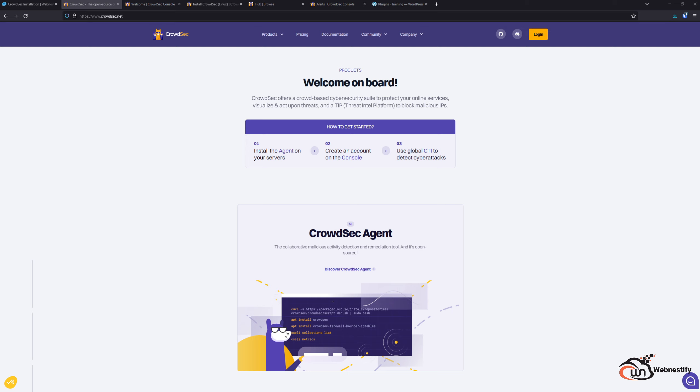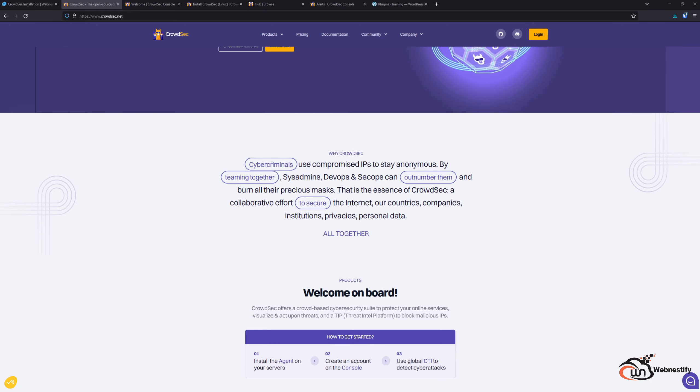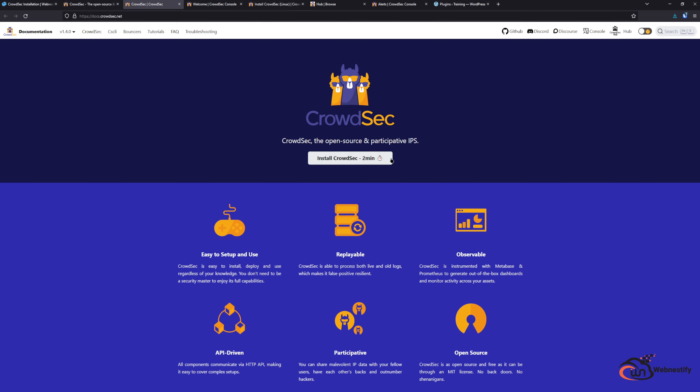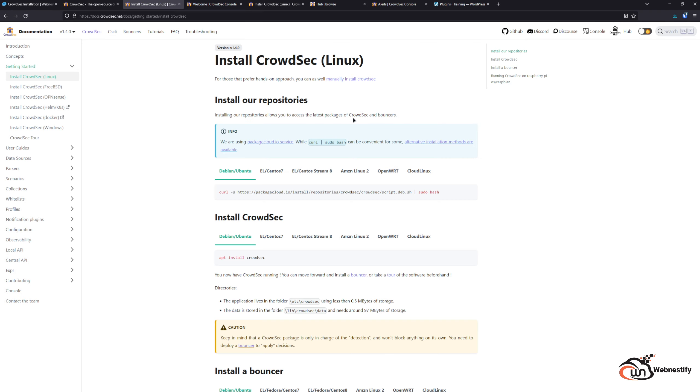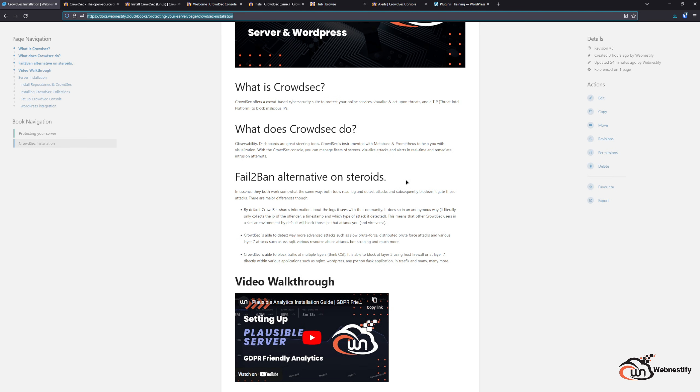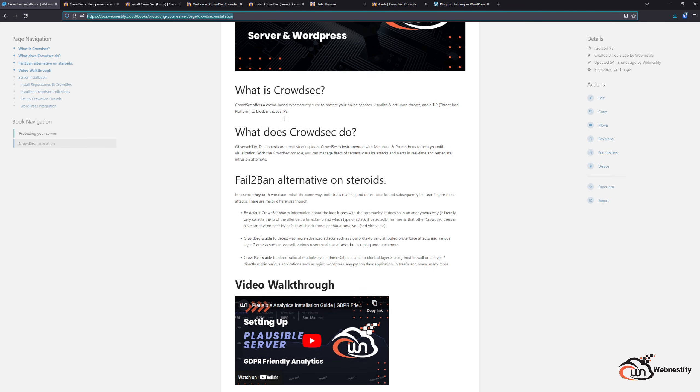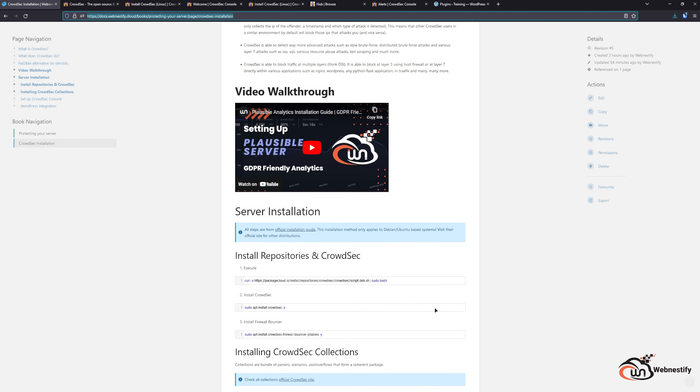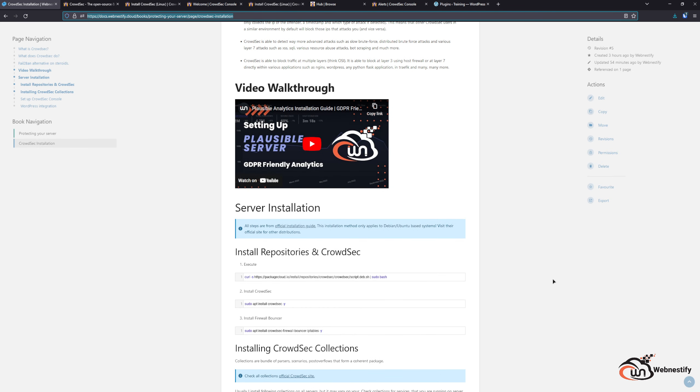In order to install CrowdSec, you can follow their official guide by clicking the get started here in the documentation. But also I created an easy to follow simple documentation on my platform, so let's get started installing CrowdSec.